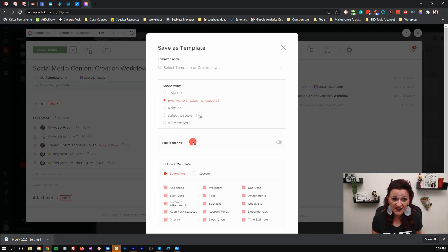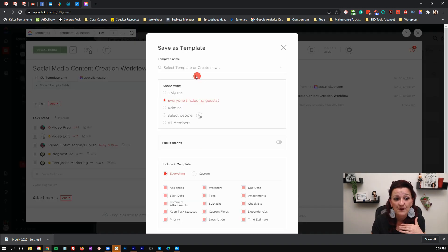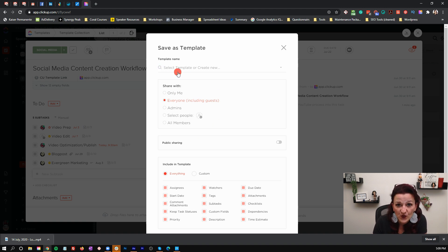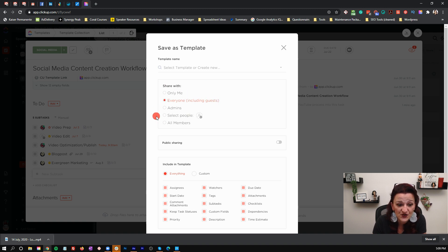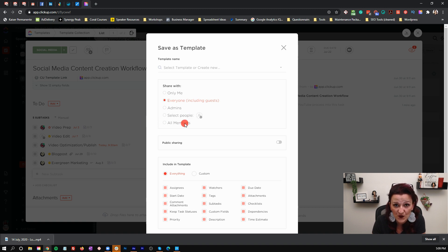If you're doing this for the first time, you give this template a name and then choose who you want to share it with. Do you want to keep it to yourself? Share it with everybody? Share it with just the admin? Share it with specific people? Or share it with all members?